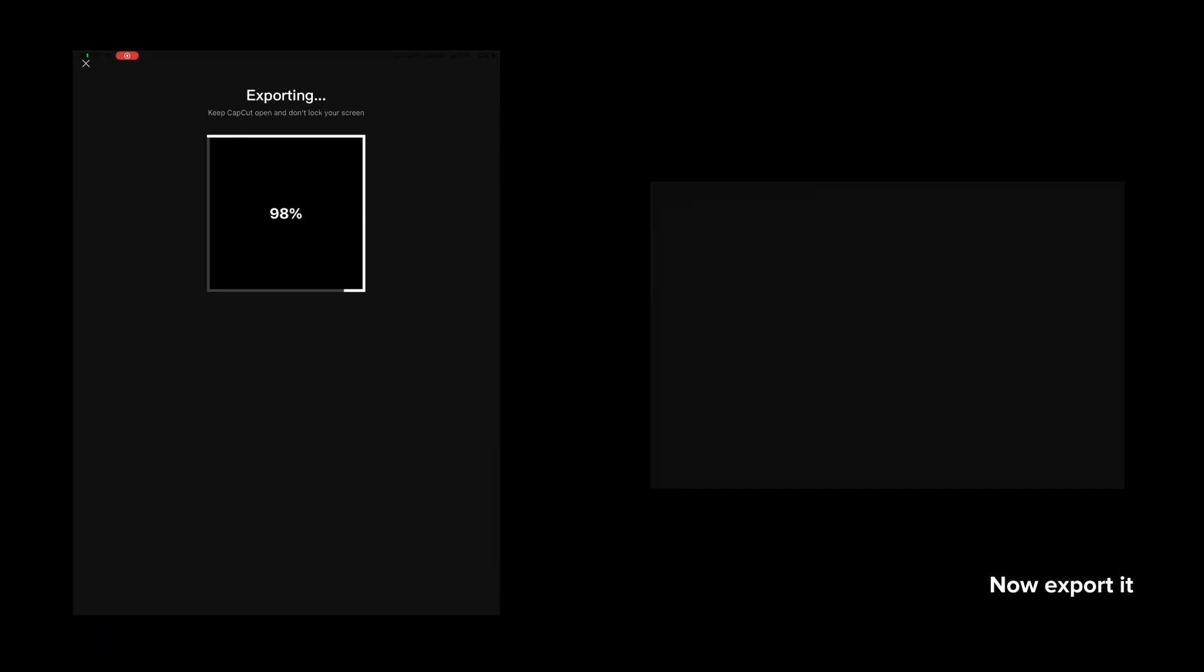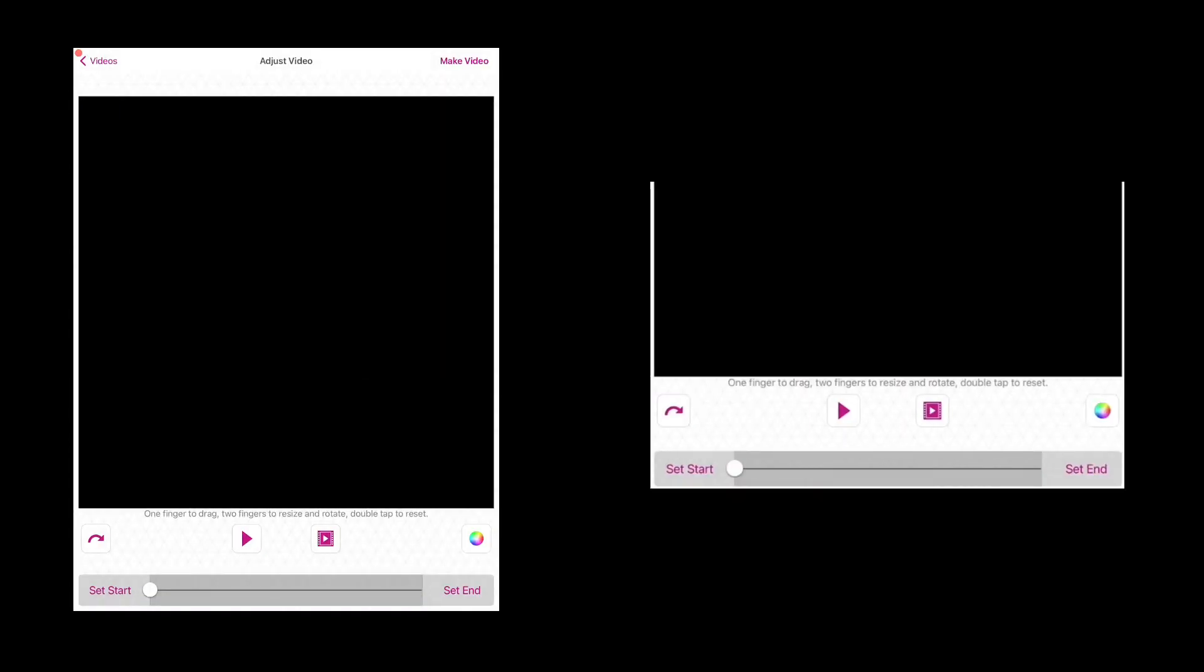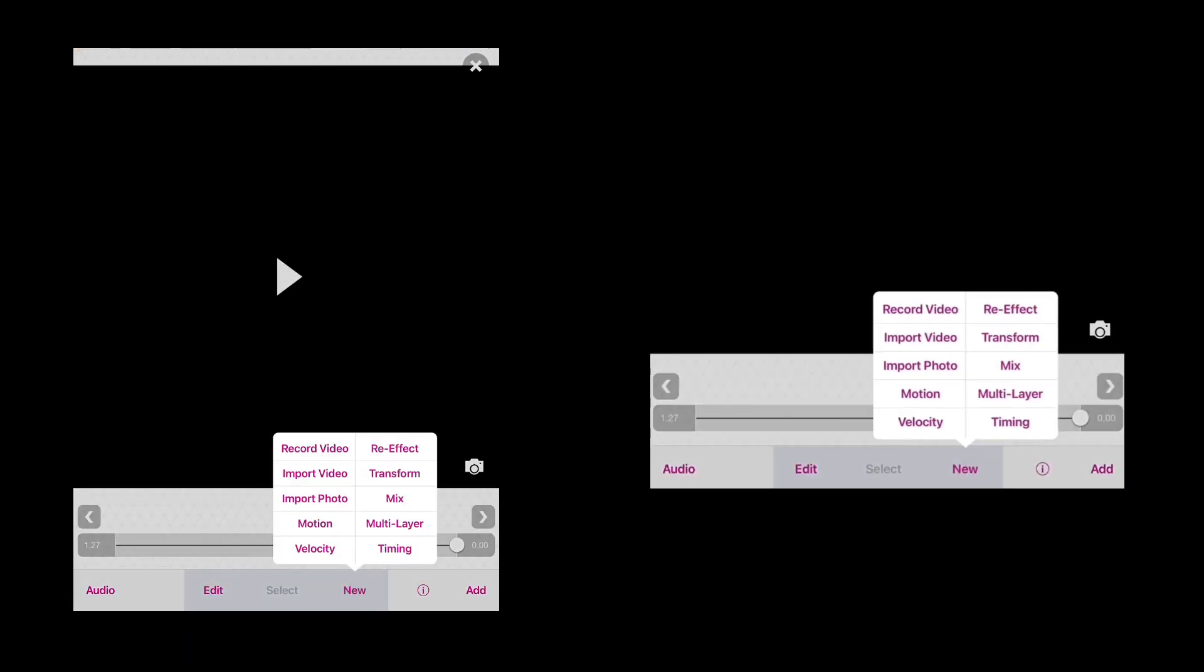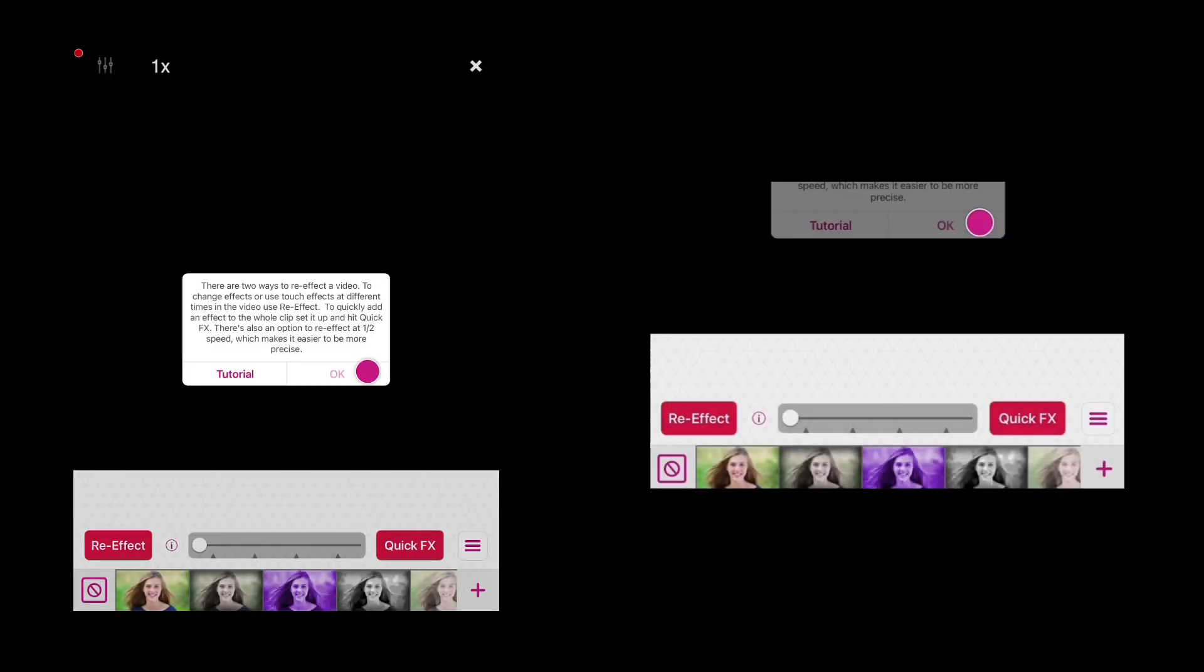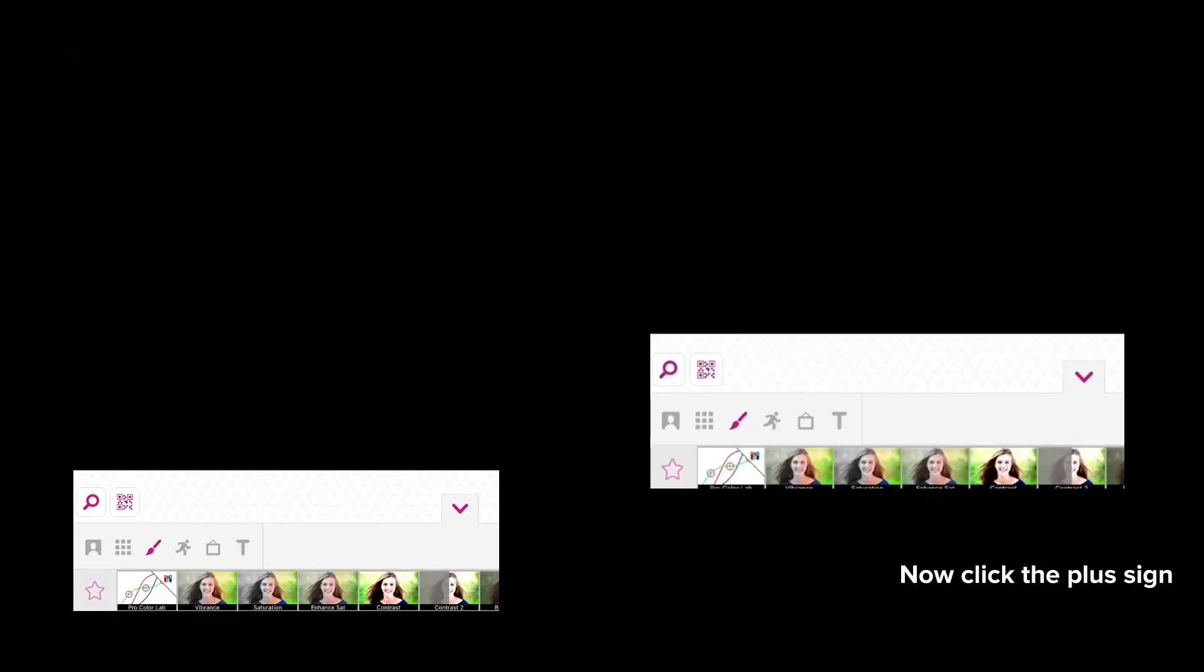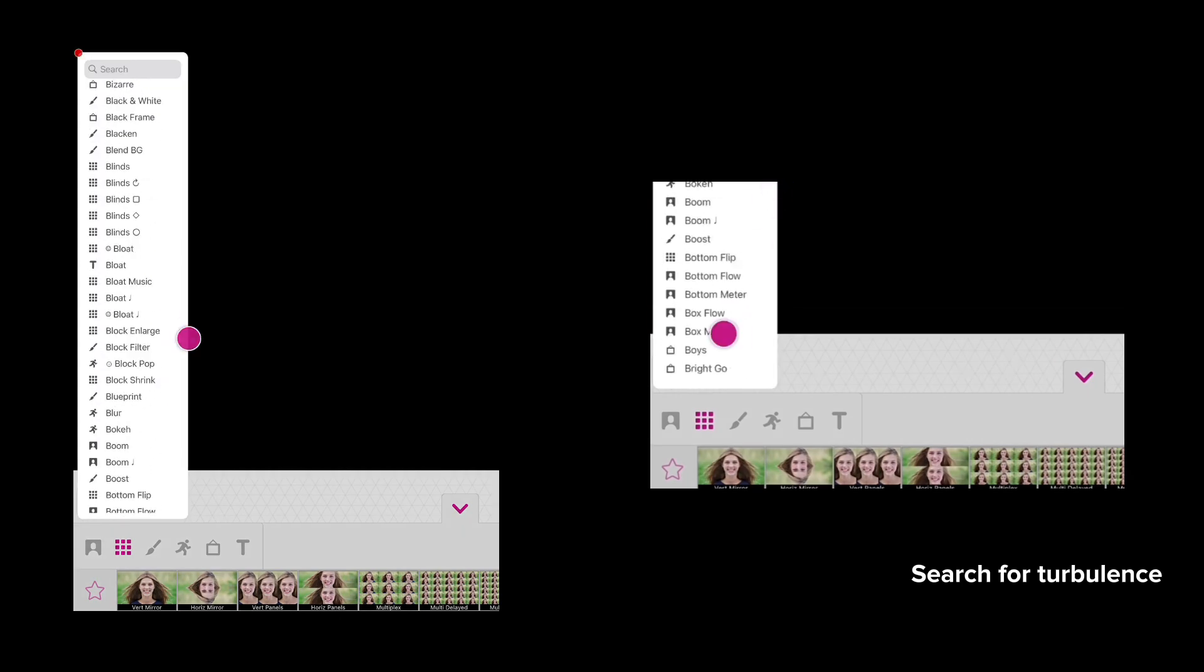Now export it. Open Video Star, press new, then add ray effects. Click the plus sign and search for turbulence.